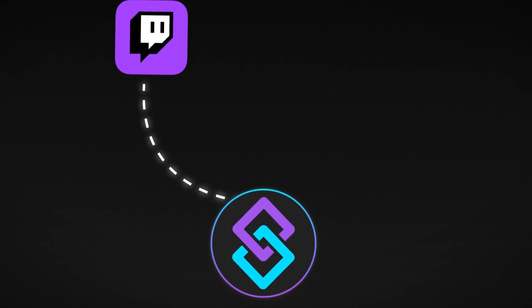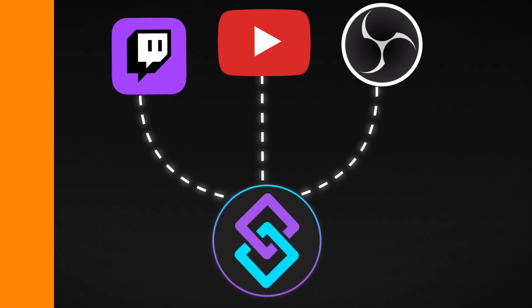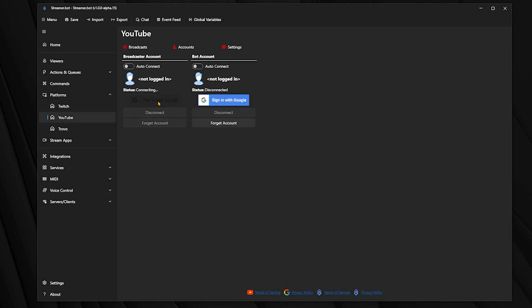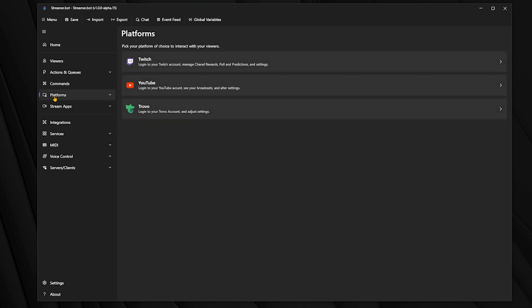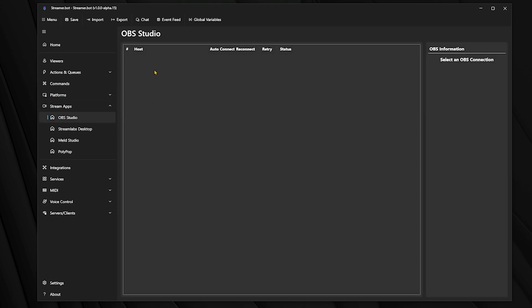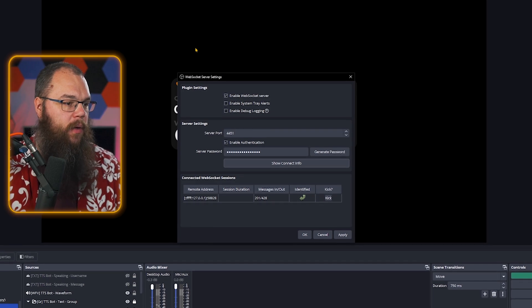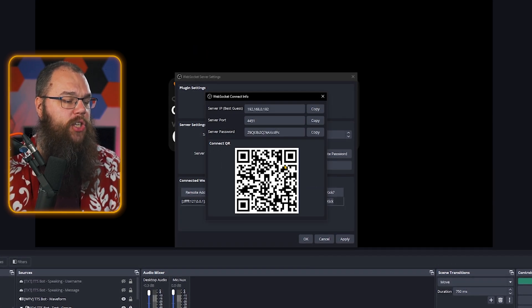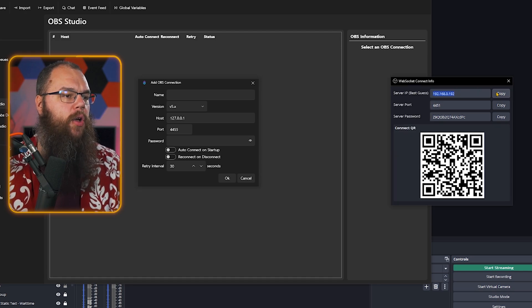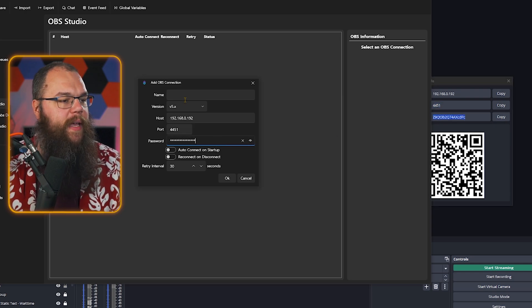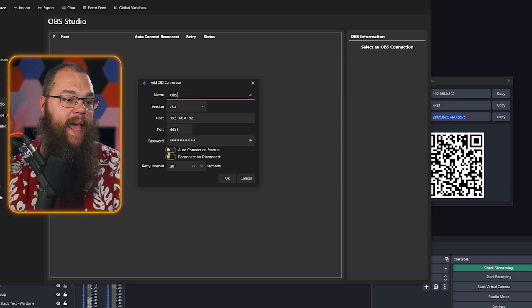Right now, what we need to do is connect to Twitch, YouTube and OBS. To do that, you first need to open the platforms page, open Twitch and log into your account. If you're going to use YouTube, make sure to jump into that tab and log in as well. For OBS, head into the stream apps menu and open the OBS studio menu. Right click the big box and click add. Now open your OBS and open the WebSocket server settings from the tools menu. Toggle on the WebSocket server, click show connect info, then copy the host, port and password into streamer.bot. Make sure to give the connection a name, tick auto connect and reconnect, and click OK.